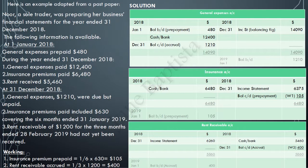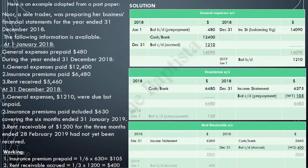Don't forget to bring down the balances in the new financial year. The balance carried down in general expenses on 31st December 2018 was $1,210 — that is now the balance brought down $1,210 on 1st January 2019. Similarly, the balance carried down in the insurance account was $105. The balance carried down in the rent receivable account, which was an accrual, was $400.